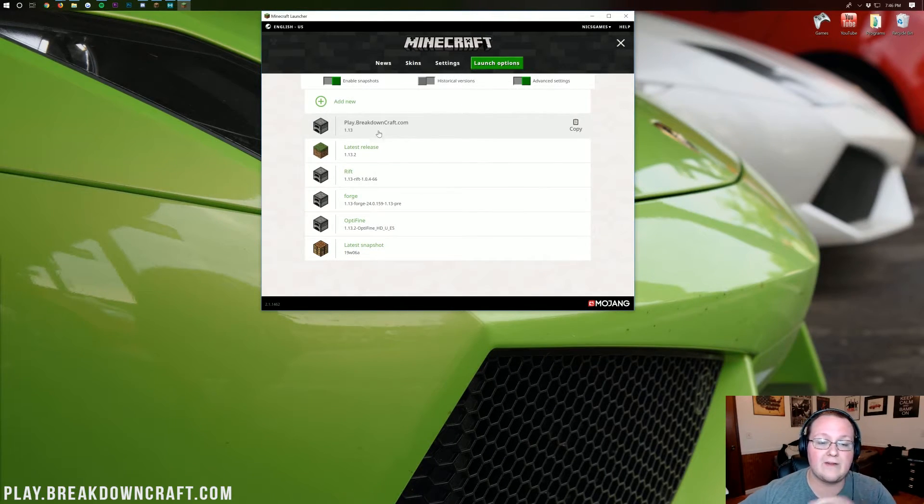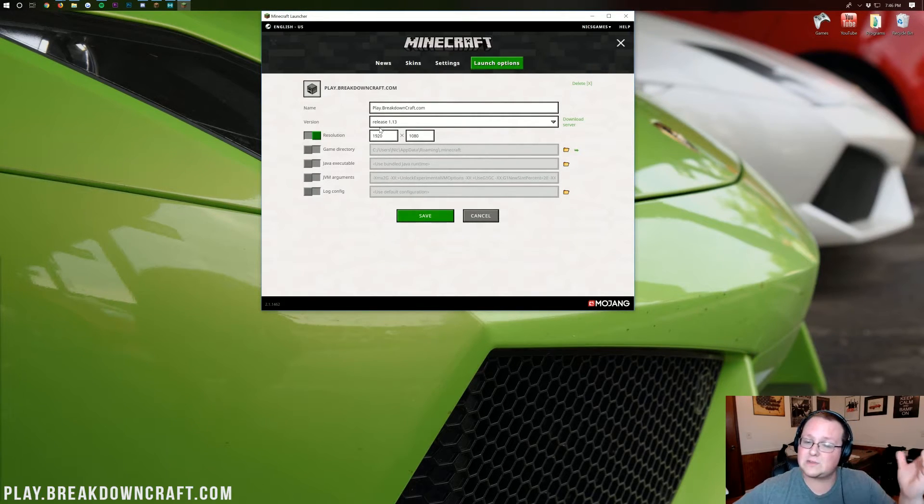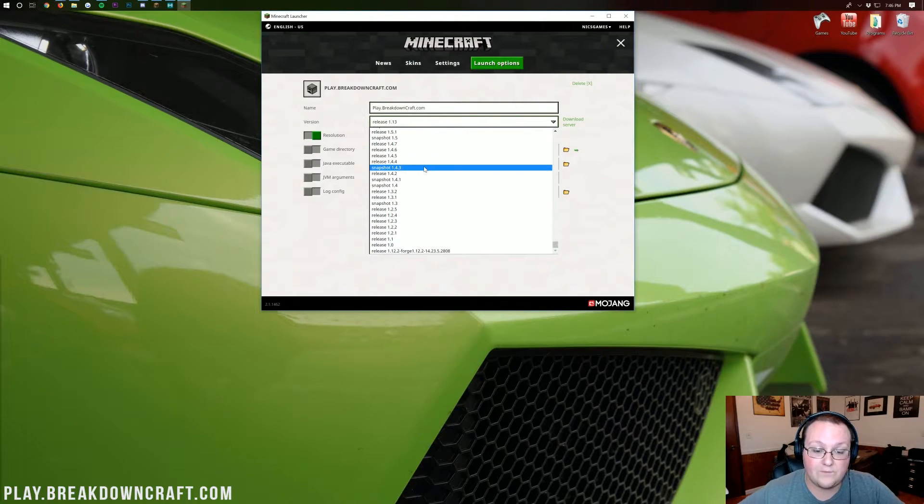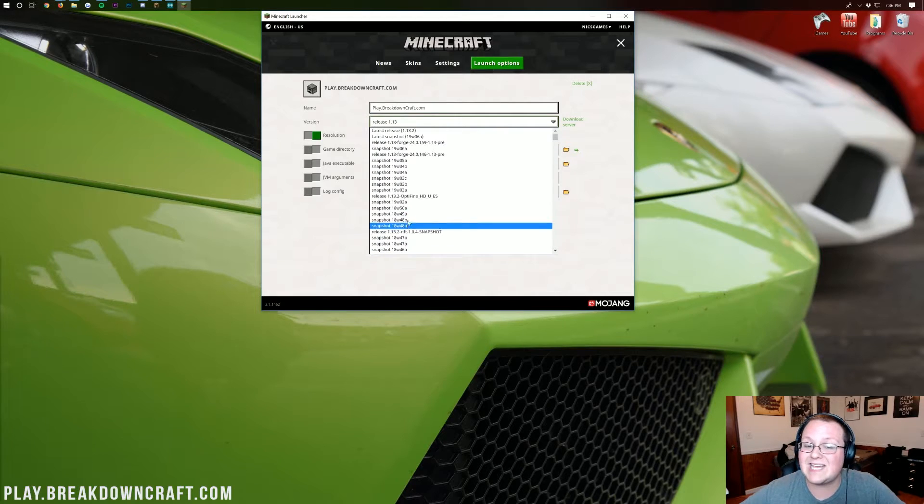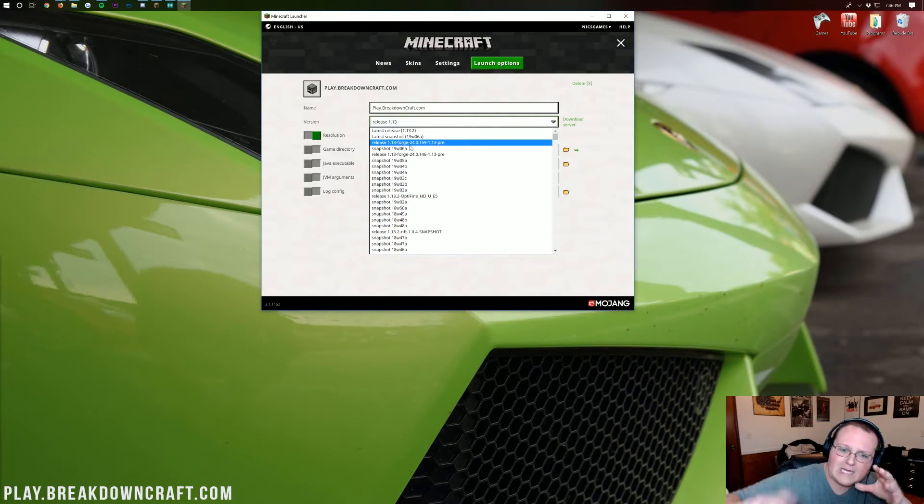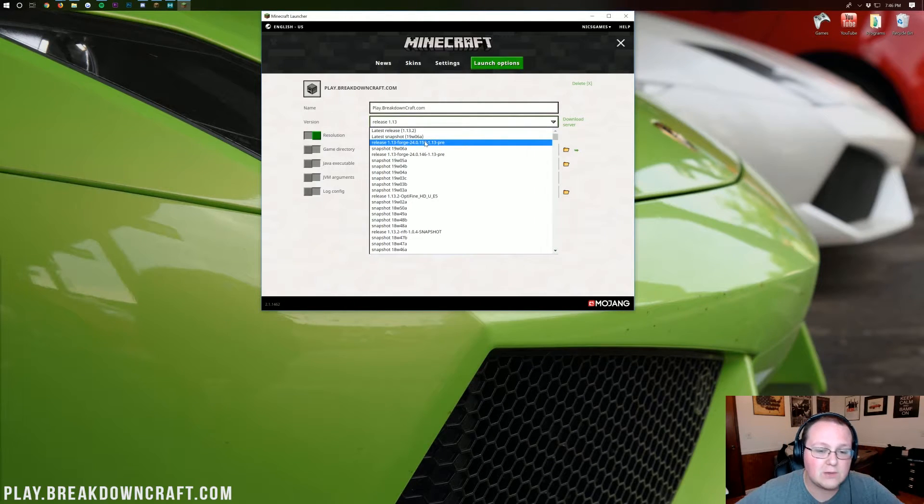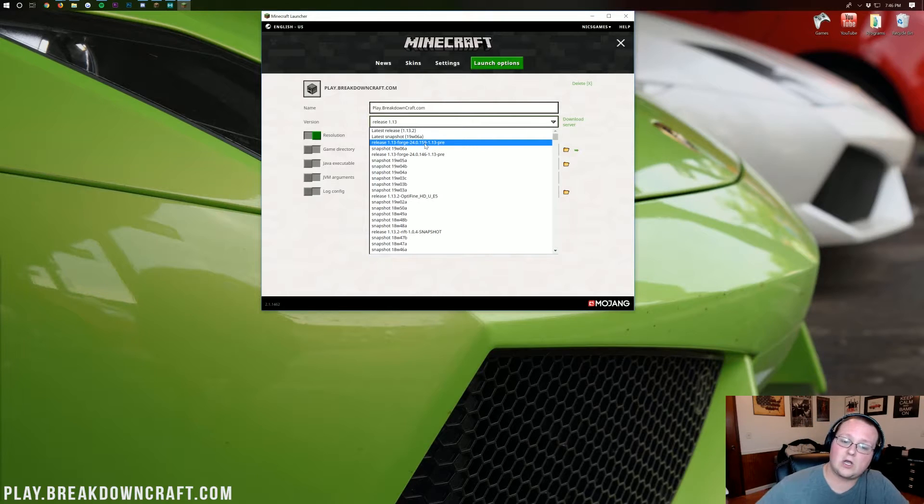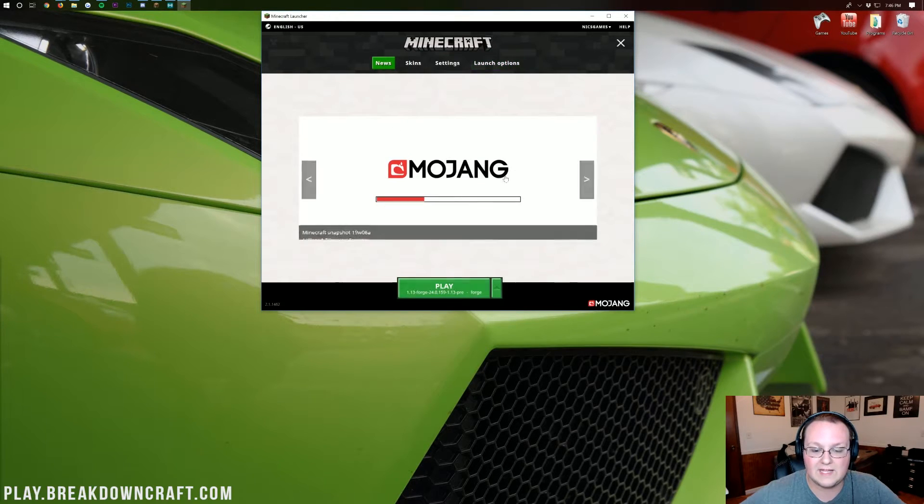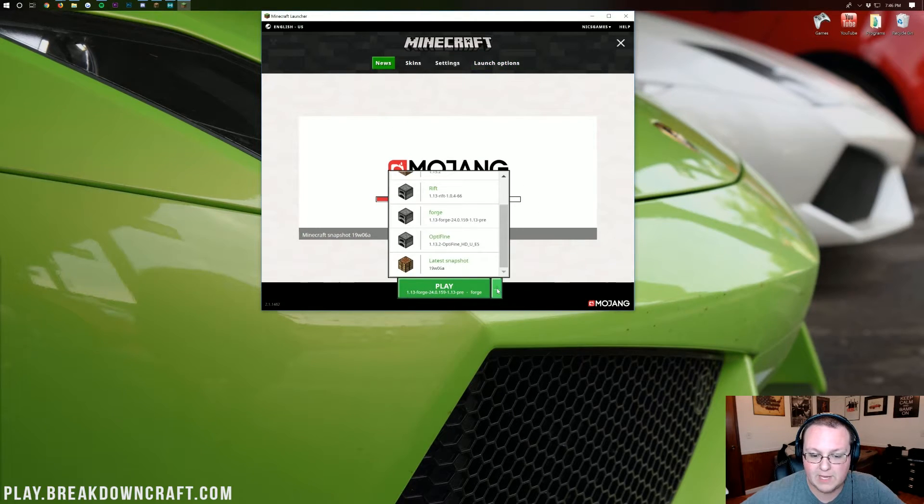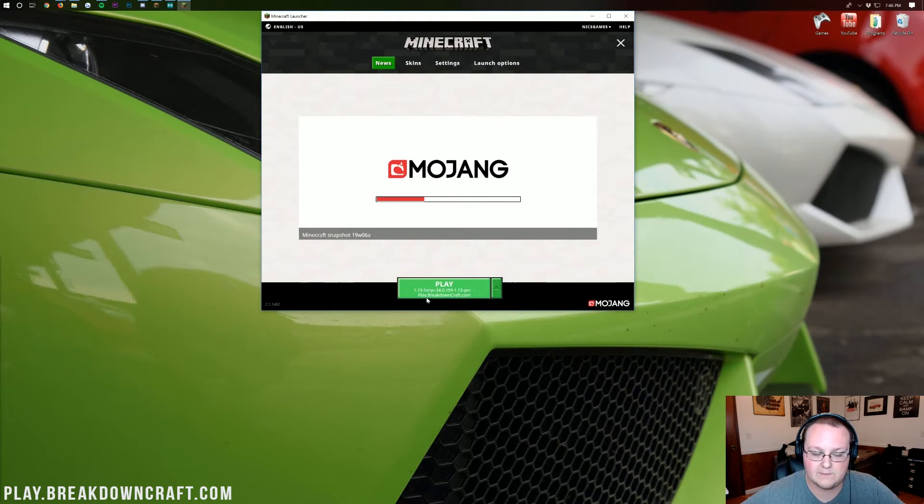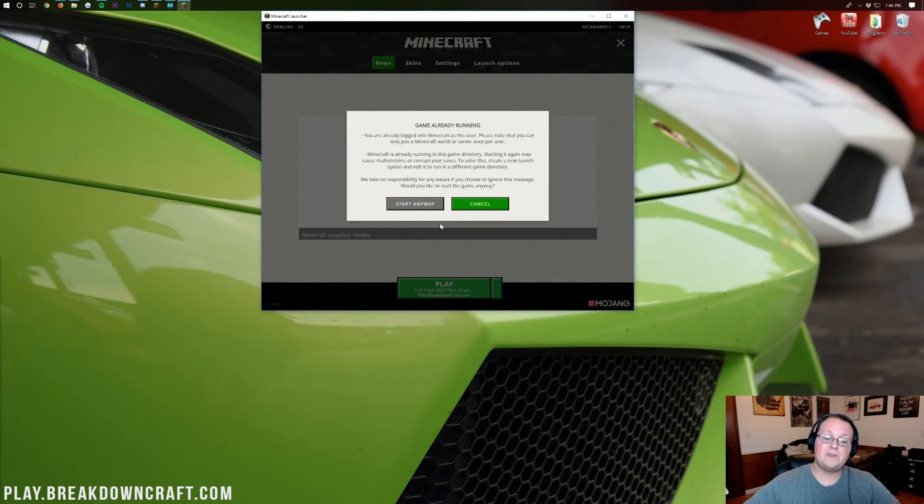If not, come back over to launch options here, find that play.breakdowncraft.com profile, the best Minecraft server in the multiverse, everybody. Type that IP in play.breakdowncraft.com directly into Minecraft Java and come play with us. You will absolutely love it. But nevertheless, once you're here, you want to click on the version, where it says release 1.13, and then you want to find 1.13-Forge. Now, Forge versions used to be at the bottom, but that's not the case anymore. They're actually usually towards the top. And if you have two of these, you want to click the one with the highest number at the end.